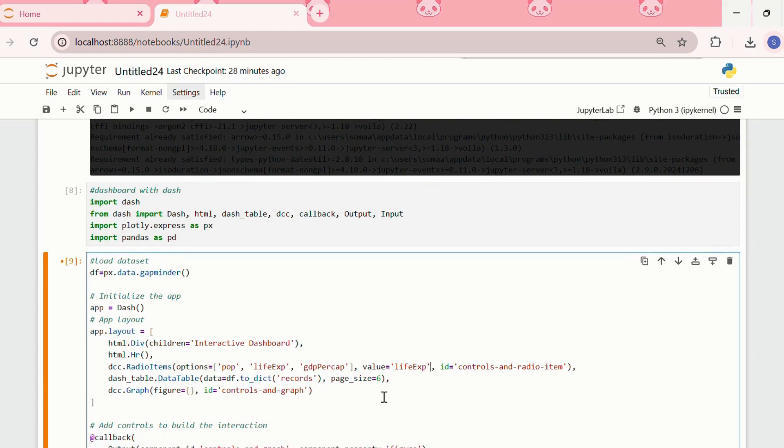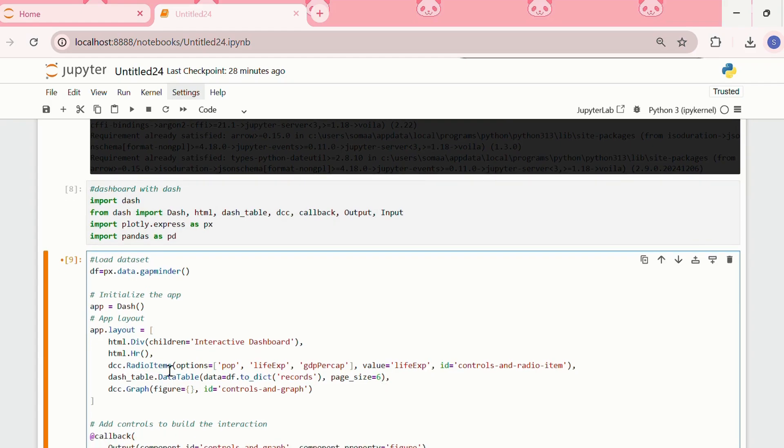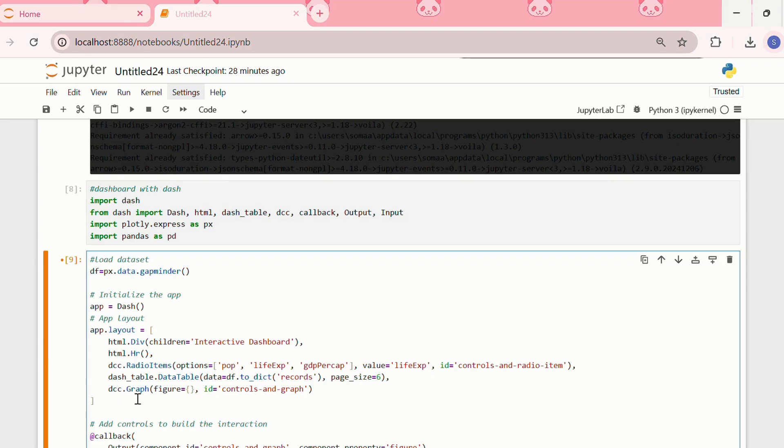Then, we have the dash table, in which we have data table. The data is from df.to_dict records, page size 6, and then we are using dcc.graph to create the figure, and again, we are giving it our id as controls and graph.